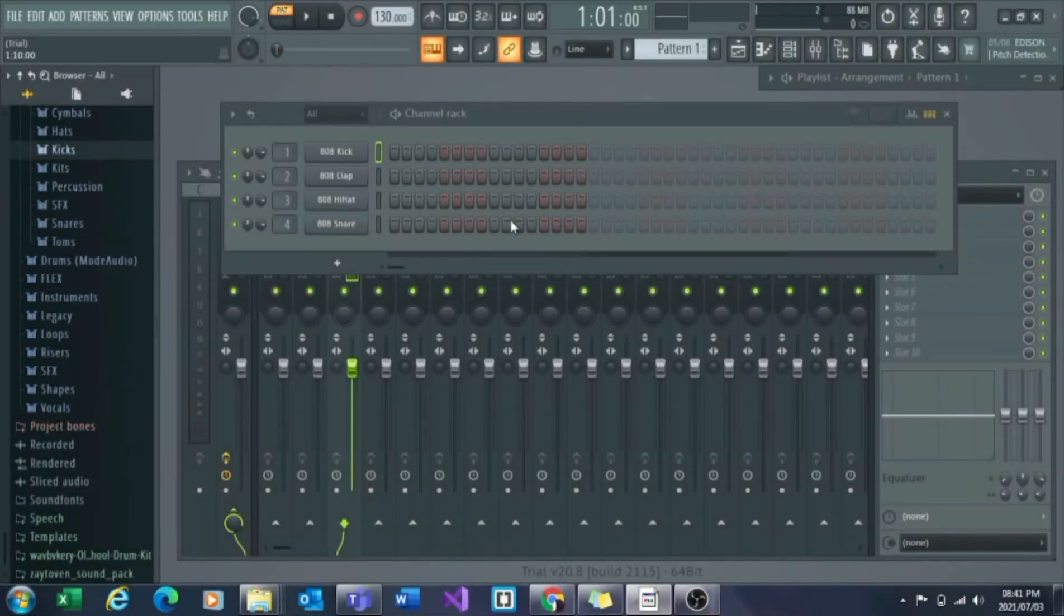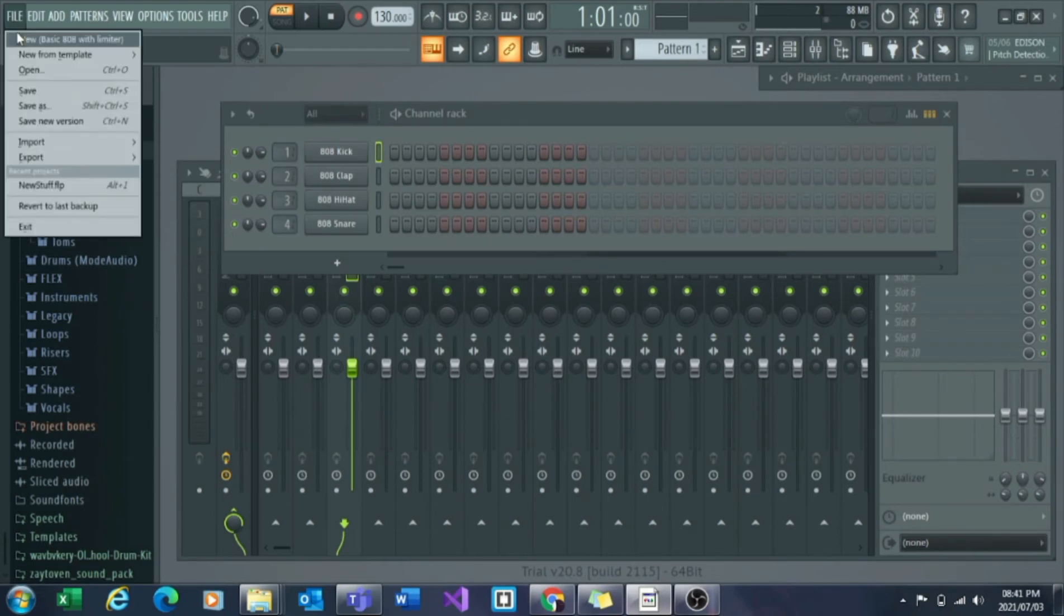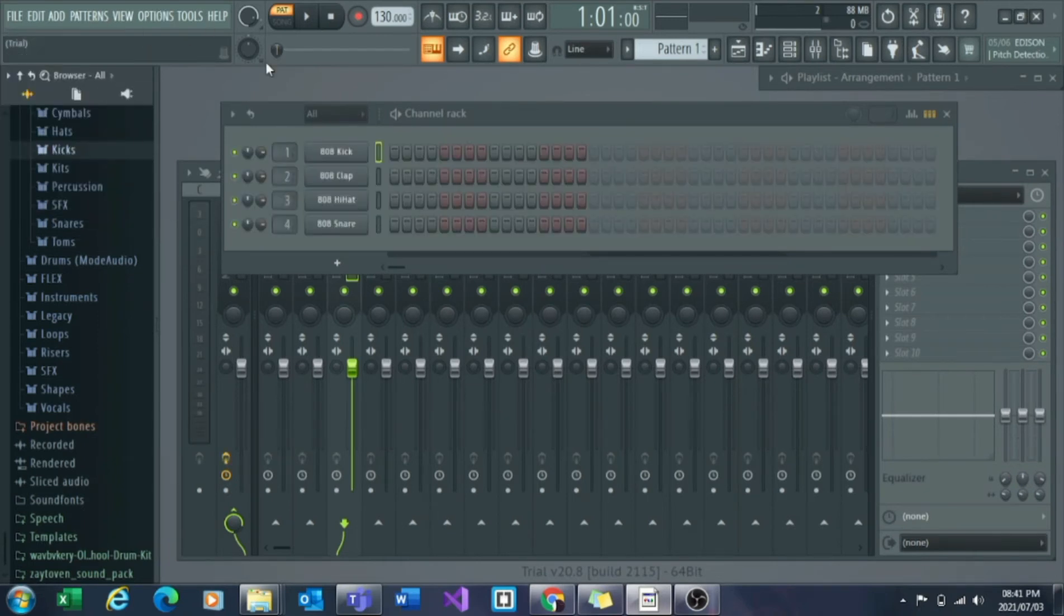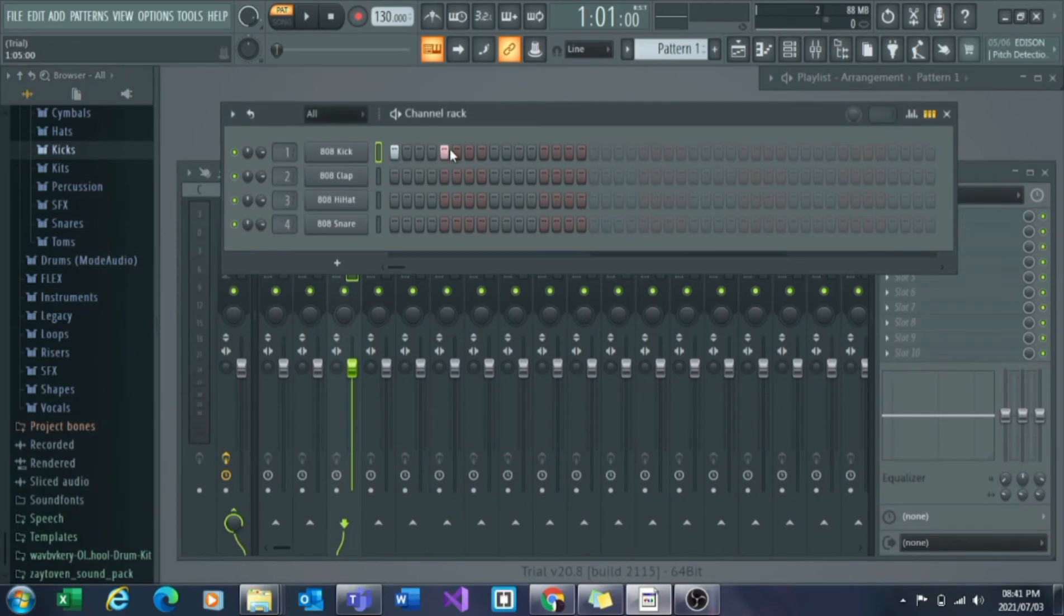Alright, welcome guys. We're going to get right into it. Once you've got FL Studio open, go to File and select New. You'll see right over here will be your channel rack. This is where all your sounds will be coming from - kick drums, claps, so you can just draw it in here, pianos, all of your sounds will be going into this channel.